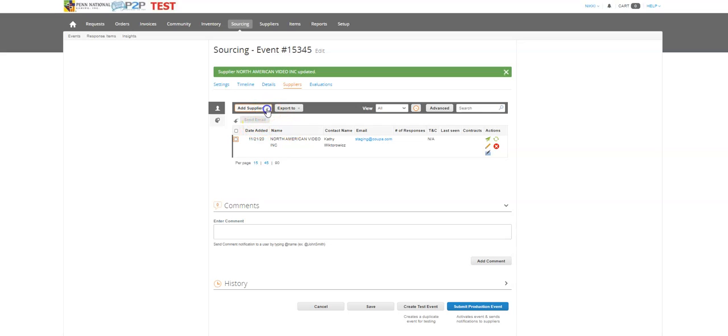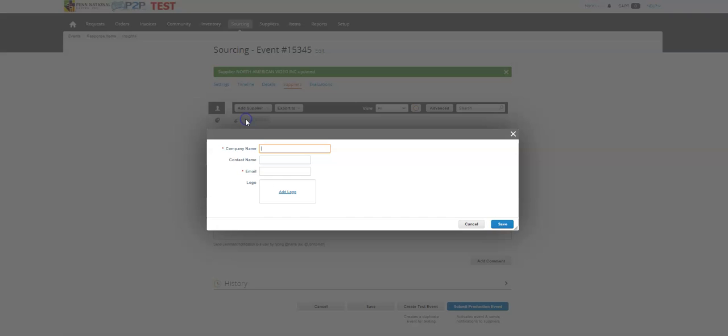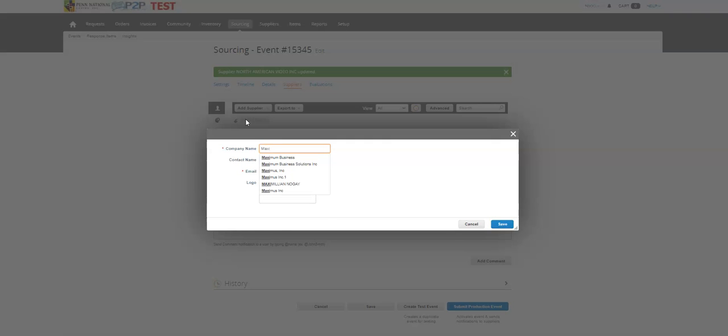I can also add suppliers. Now when I'm adding individual suppliers, you can see here that when I start typing, the system is going to start to give me a dropdown.